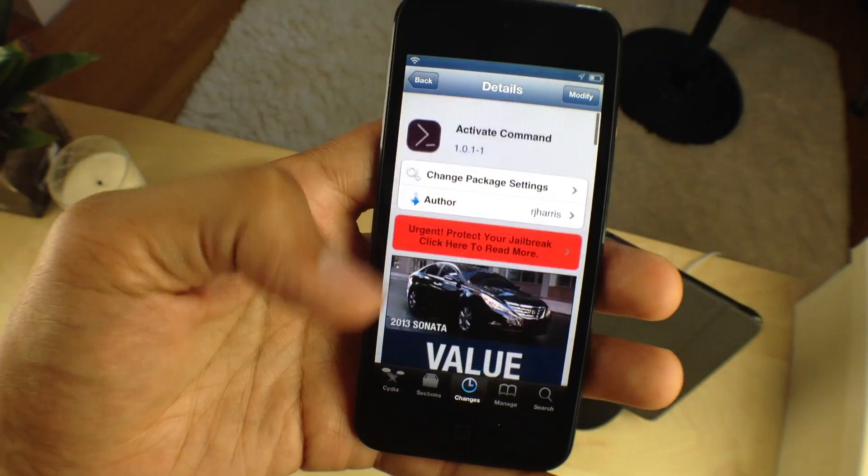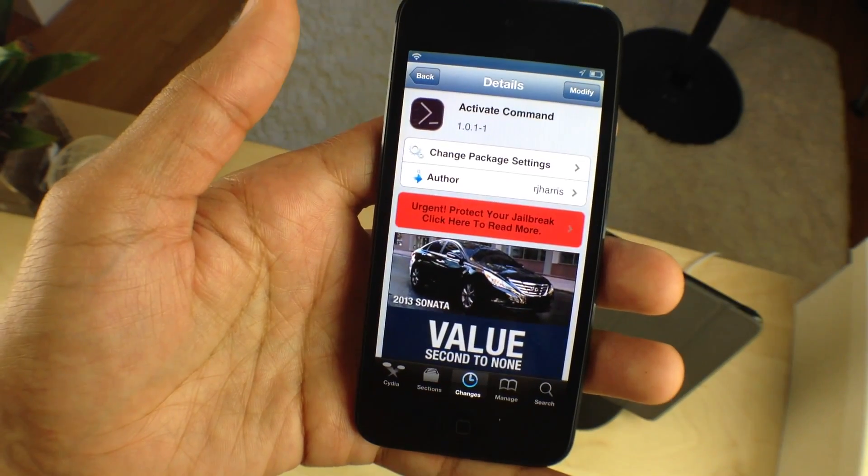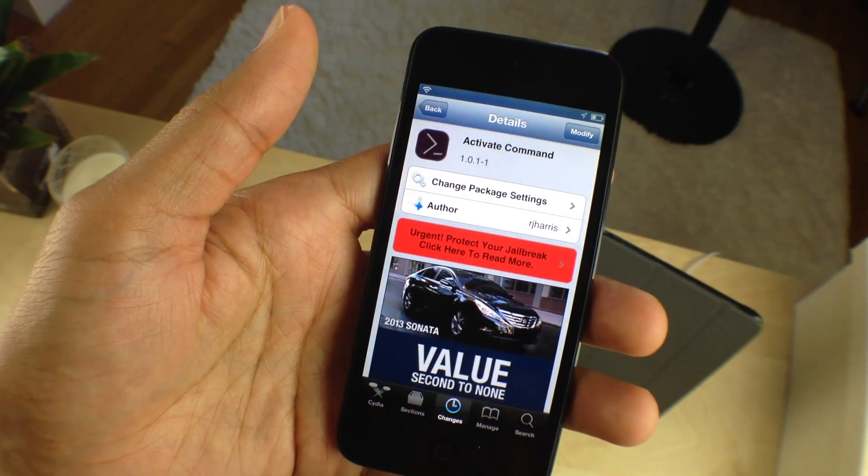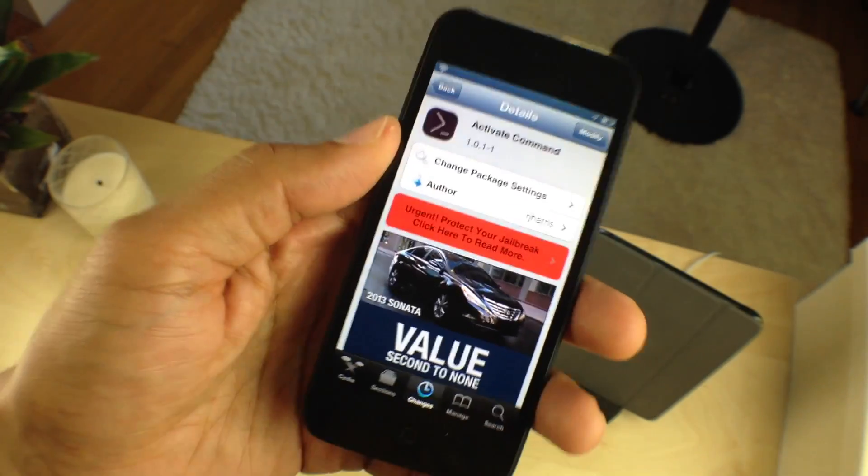It is Activate Command. It's free on the CDS Big Boss Repo. Let me know what you think in the comments. This is Jeff with iDownloadBlog.